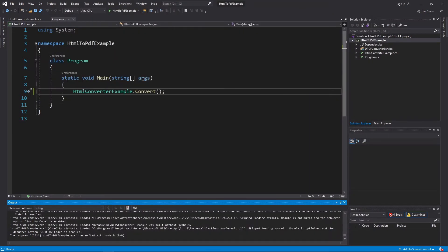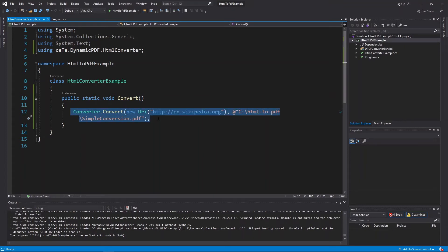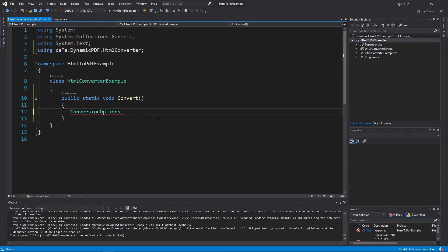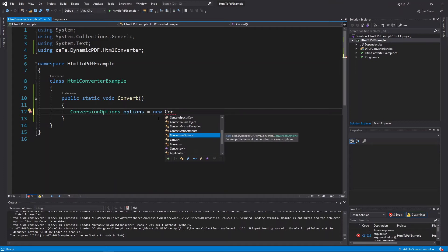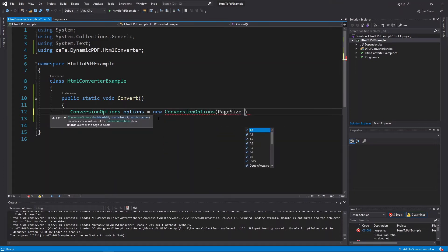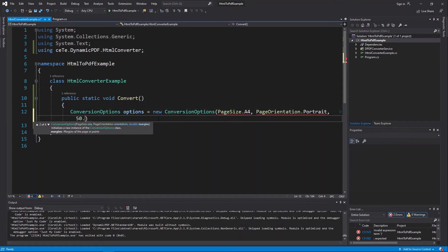Open the generated PDF and you see the HTML page outputted as a PDF. Now let's illustrate using formatting options when saving as a PDF. Create a new ConversionOptions class instance and in the constructor, set the page size as A4 and orientation as portrait, and the font as 50. ConversionOptions options equals new ConversionOptions with PageSize.A4, PageOrientation.Portrait, 50f.